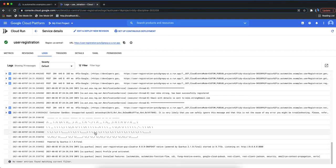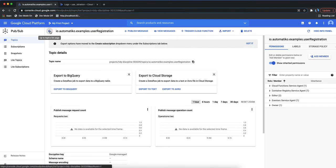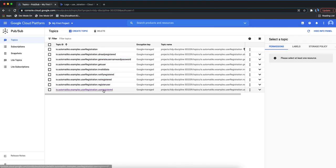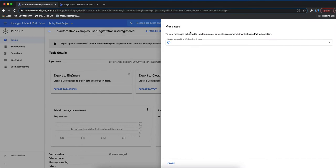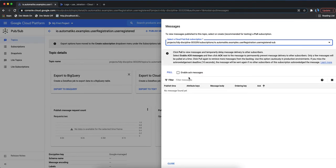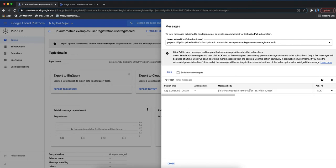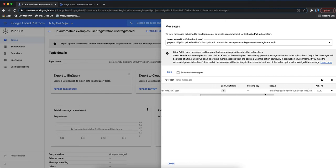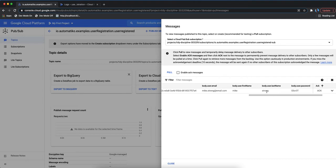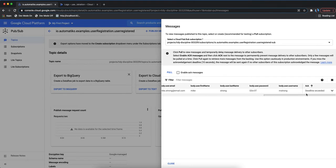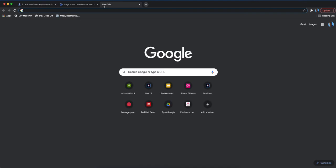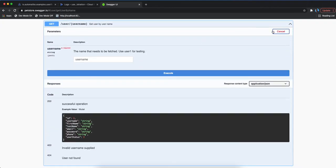Another instance has also started to accommodate the load. We can verify the result by going to the 'user registered' topic, pulling from the default subscription for messages. We get back the information: Mike Strong, the secret password, and the username 'm.strong'. We can also try to look up the user in the Swagger Petstore by username.